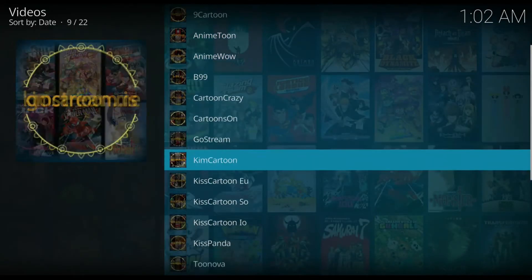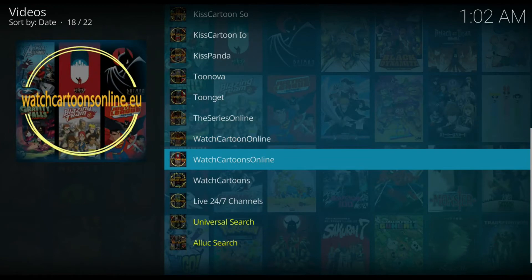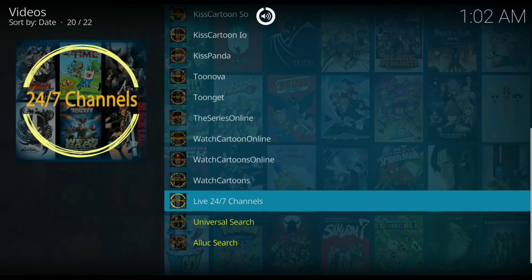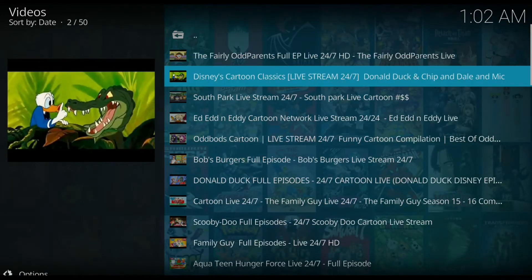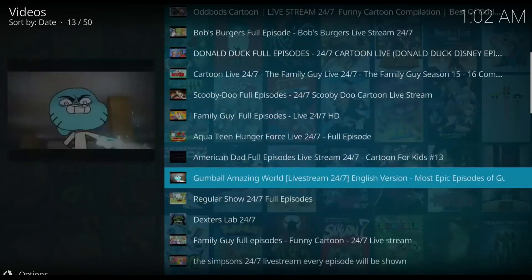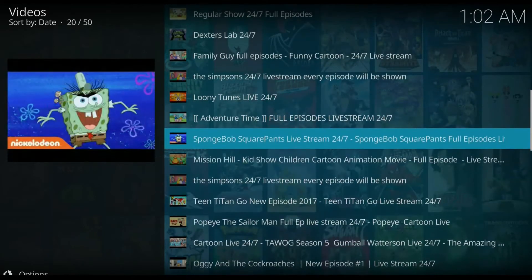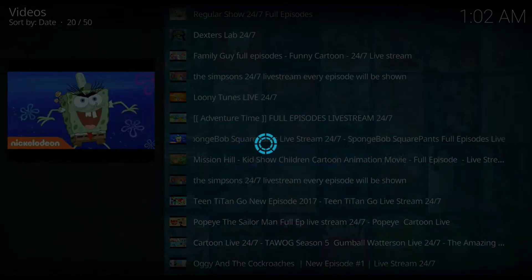Let's see what this particular video add-on has to offer. As you can see, there's a ton of cartoon channels or sources out there. My favorite is the live 24/7 channels, so let's click that and give it a whirl. As you can see, there's a ton of cartoons to choose from.